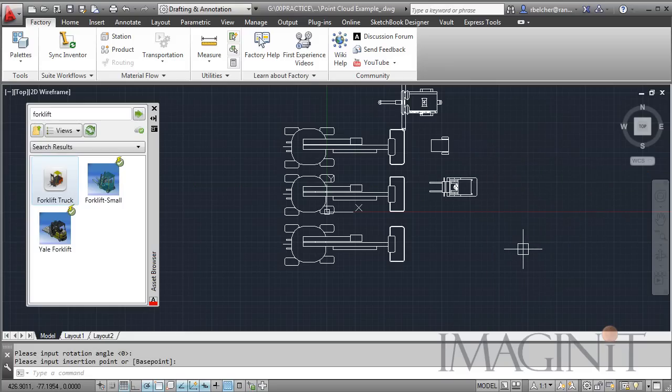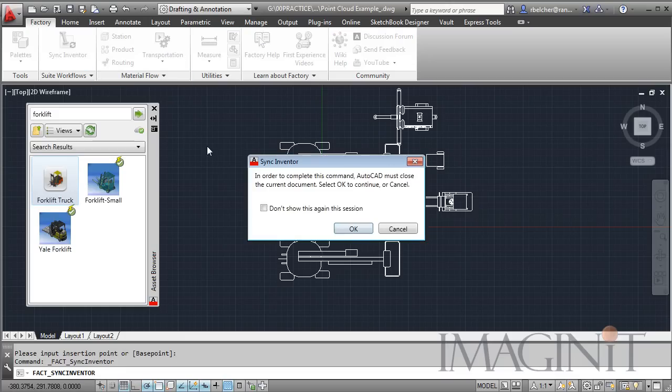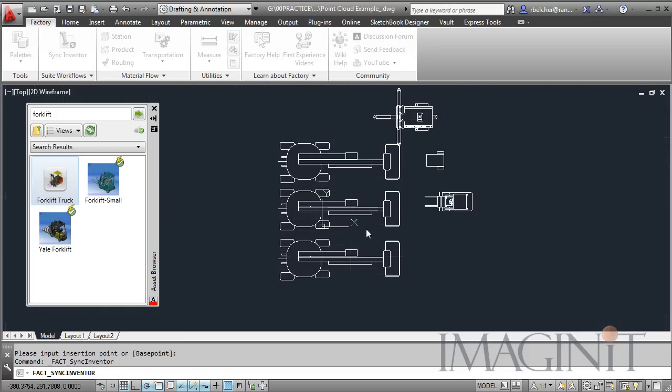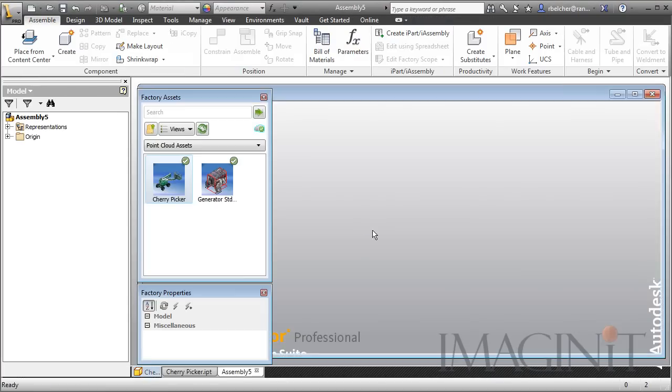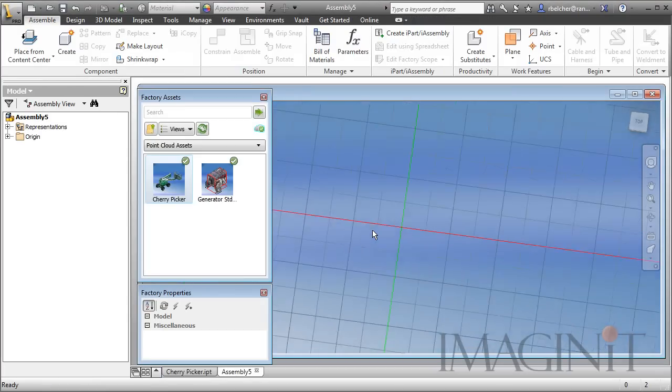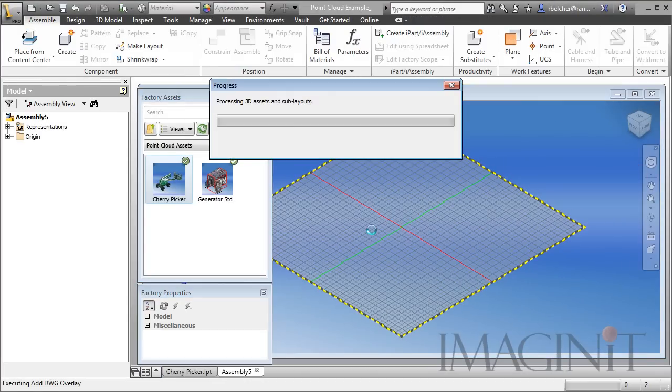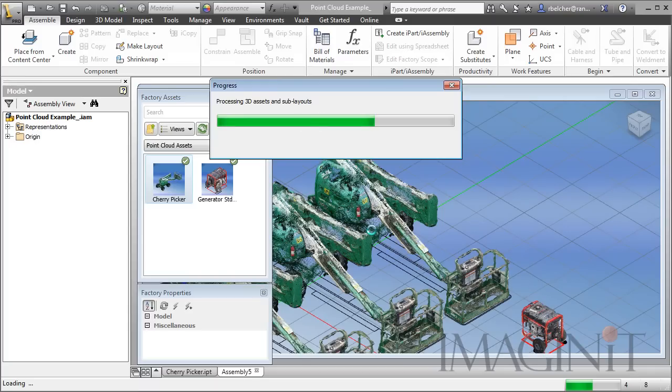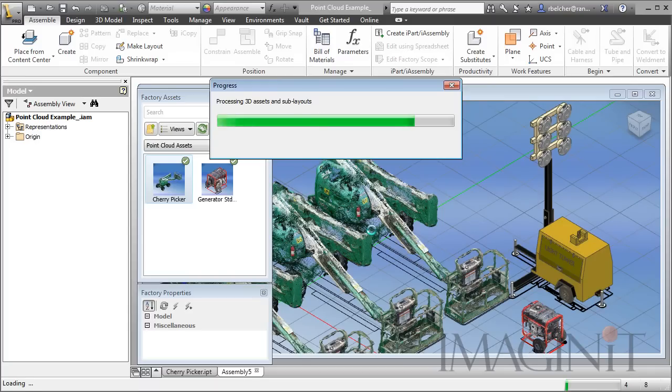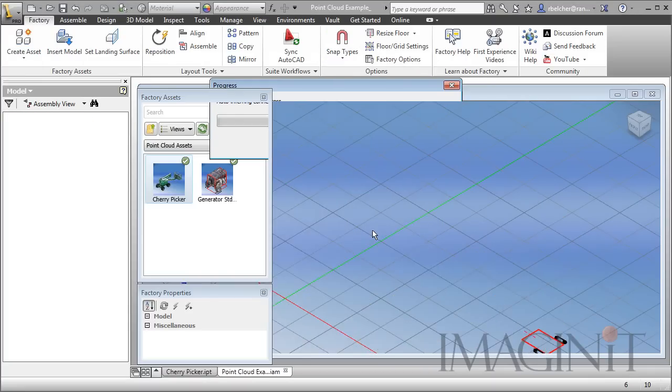And I want to test the new Inventor sync option. So I want to actually sync this to Inventor. I'm going to select that tool. We're going to have to save our file. And then Inventor will open up and automatically place the corresponding 3D assets on top of the 2D counterpart. So I can see the parts coming in place. I see the JLG lifts. I see the point cloud for the generator. I also see our lighting tower and our forklift coming in.